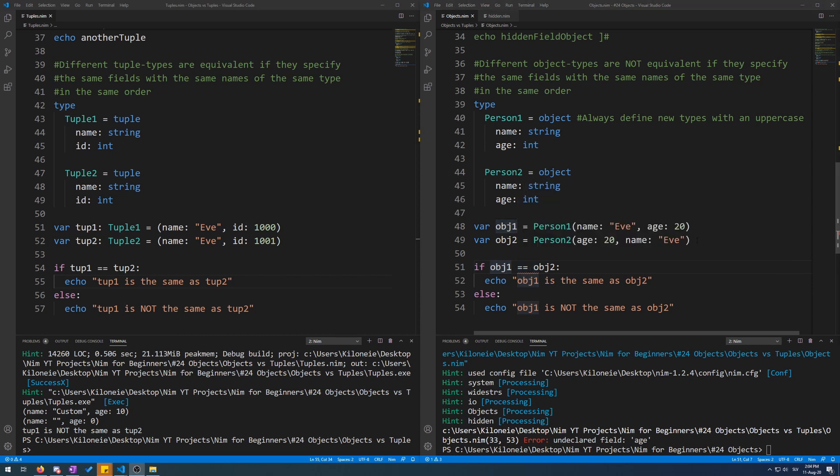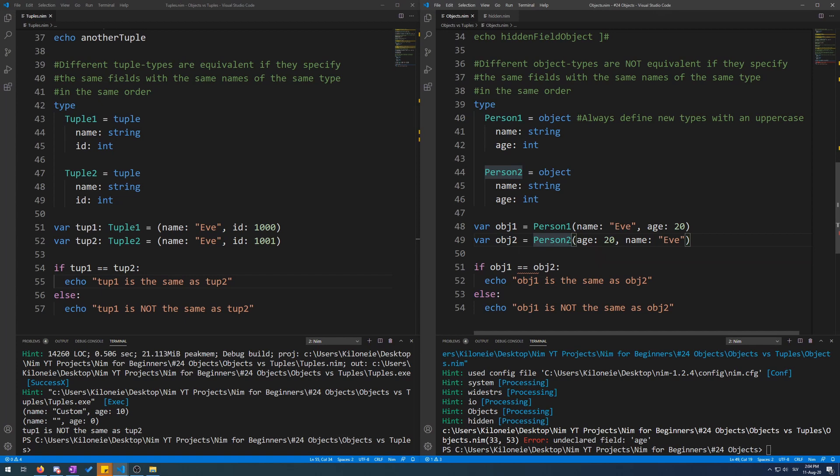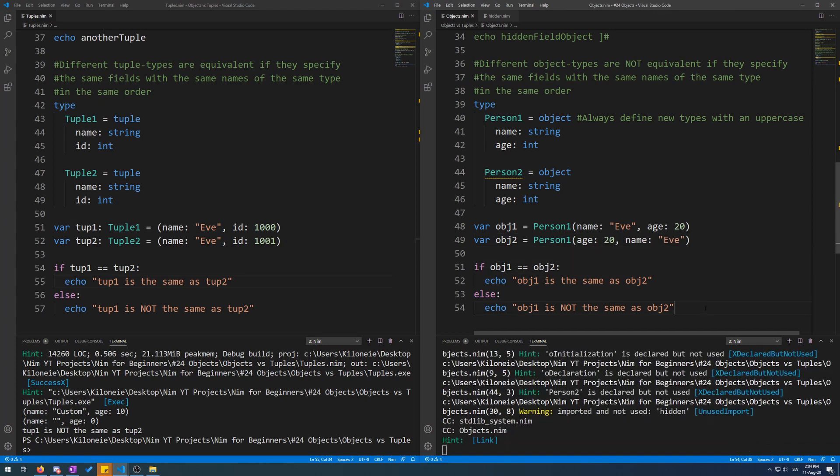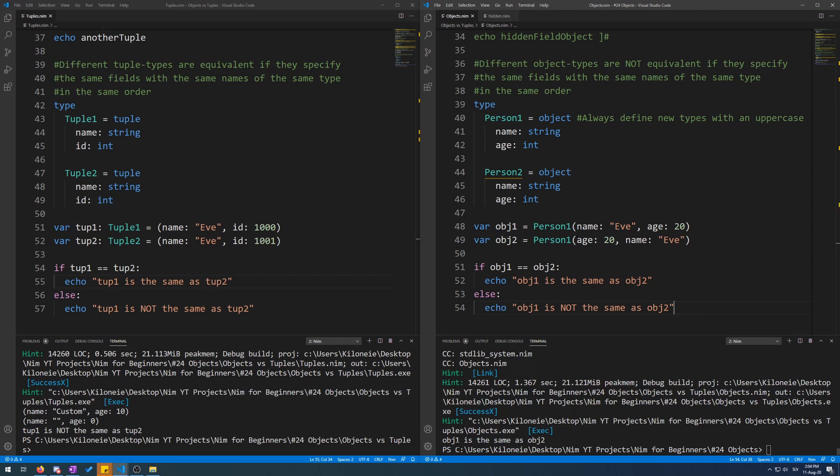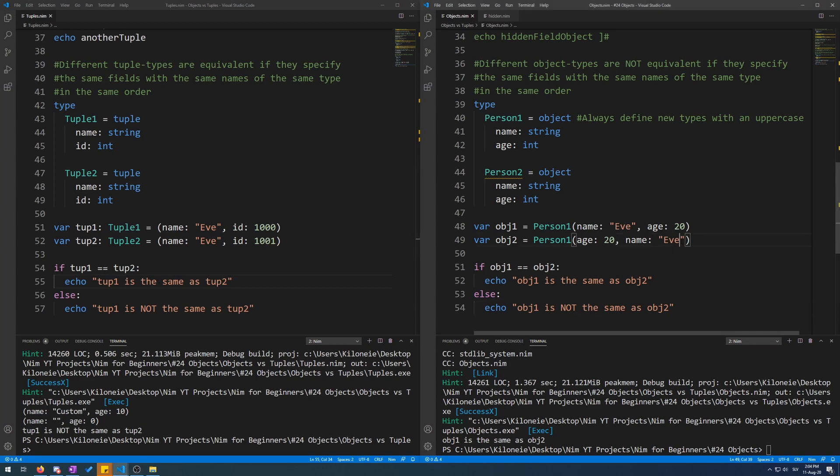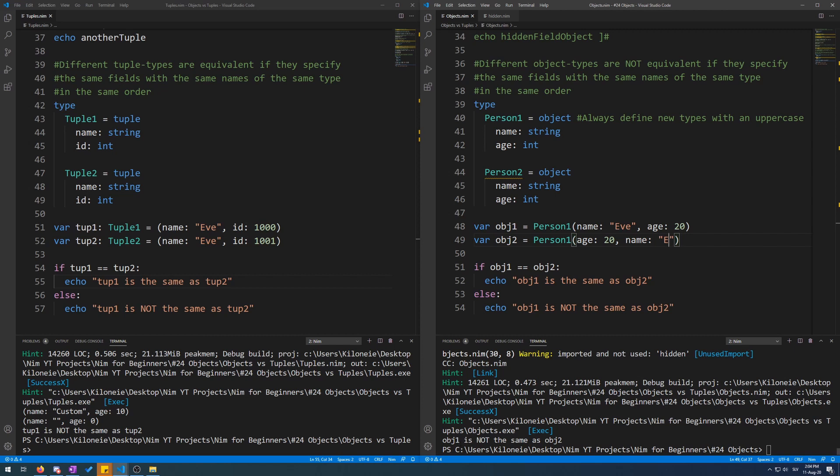To demonstrate this, let's make the obj2 as person one as well. Now the comparison works. Here we go. Object one is the same as object two. And if you try to change a field's value like we did with tuples, you can also do that. And now object one is not the same as object two.